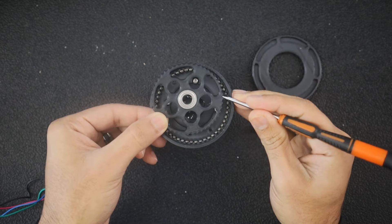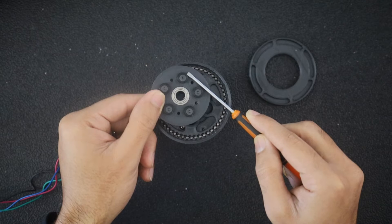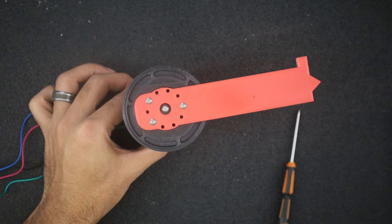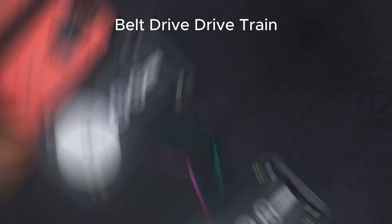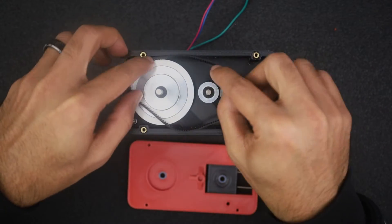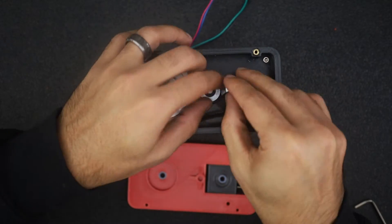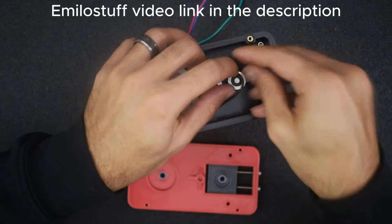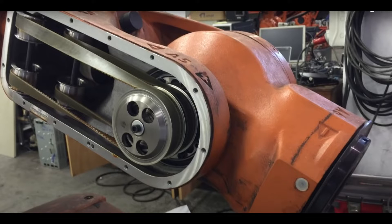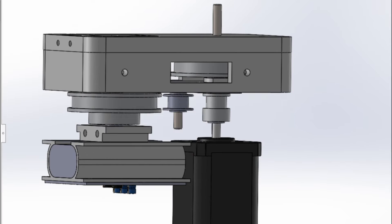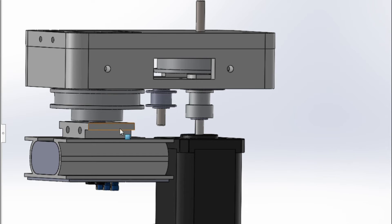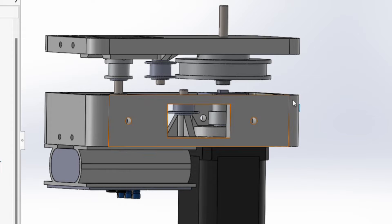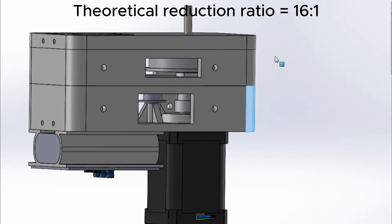Also in the long run, the wear on the 3D printed parts would only make matters worse. So I had to abandon the idea of using a cycloidal gearbox. My next attempt was to use a belt-driven system for my drivetrain after I stumbled upon a video by Emilostuff. Belt-driven drives are used by large industrial robots very often. So I decided to give it a shot. My design consists of pulleys with a 4 to 1 reduction ratio on the input side and the output side providing a combined ratio of 16 to 1.